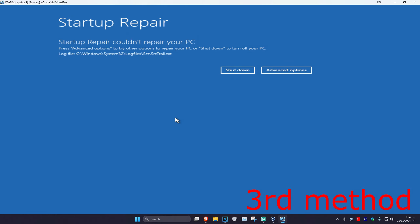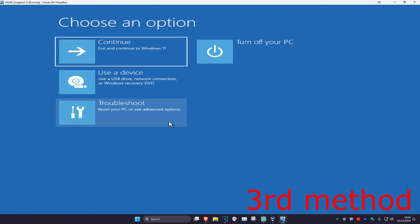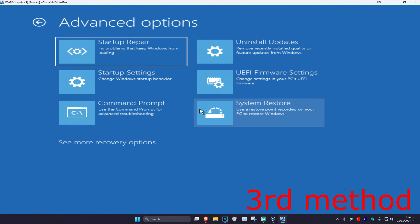If that did not work for you, we're going to click on Advanced Options, then Troubleshoot, Advanced Options again, and then Command Prompt.